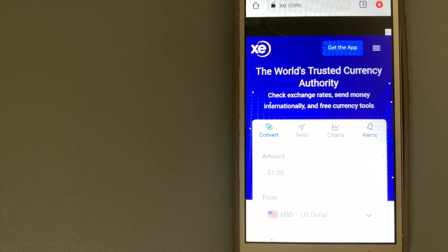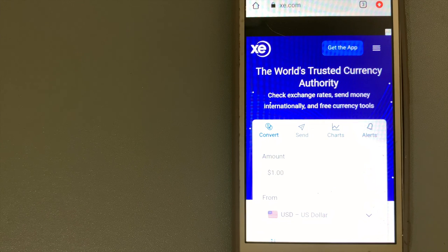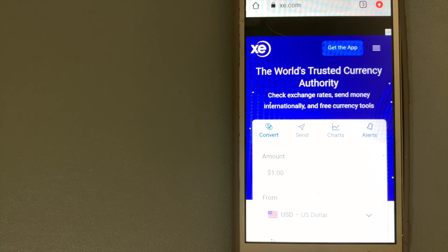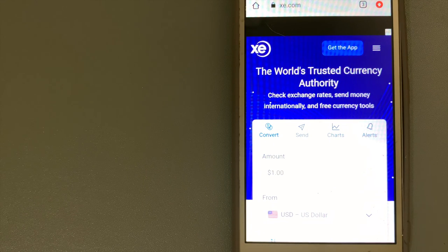To know more about XE Money Transfer, just check the video description.